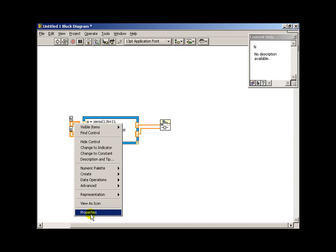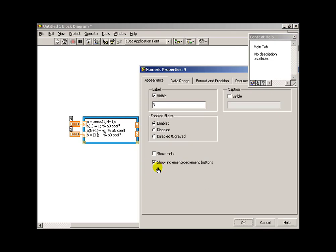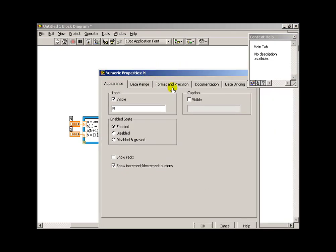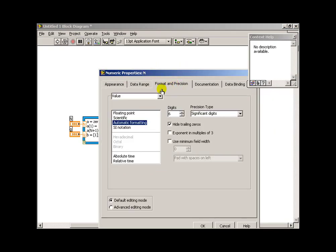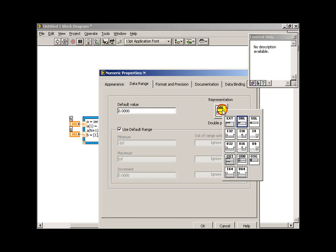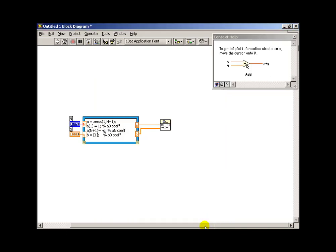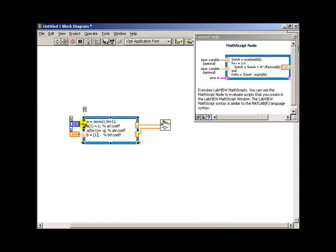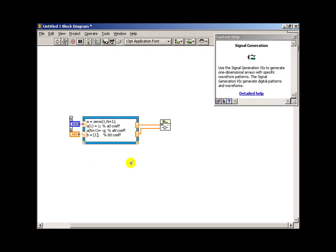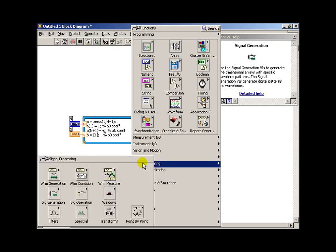Now, g ought to be a float, and that makes sense. N, however, is an integer, so I'm going to change that by adjusting its properties. So we actually need to look at data range. And over here I can select, and I'll pick an unsigned 32-bit integer, since n shouldn't be less than 0. Now notice we see the coercion dot saying that we're taking an integer and turning it into a double.